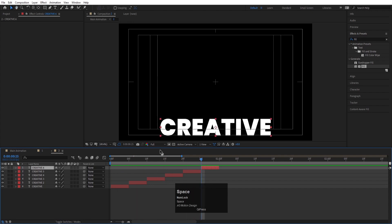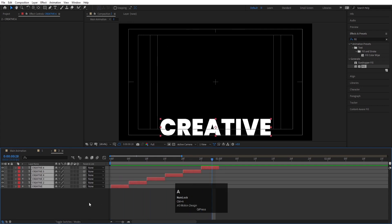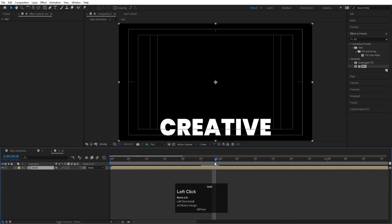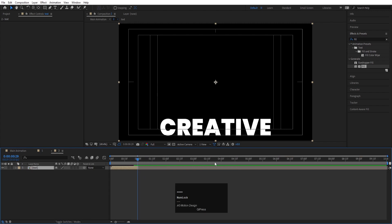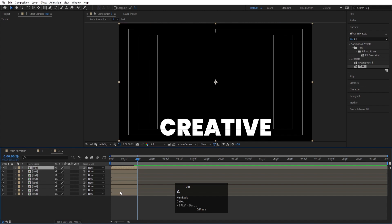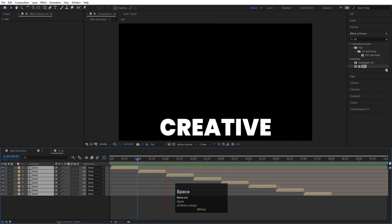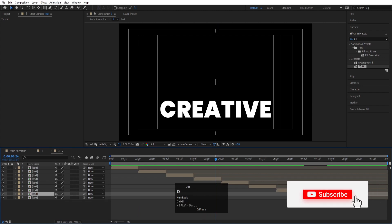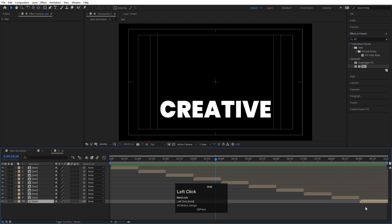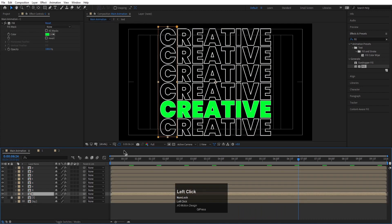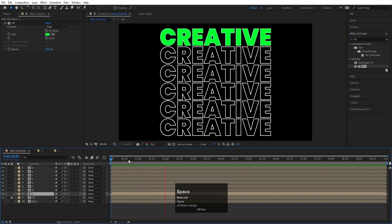Between zero and one second you'll see the staggered animation playing. Select all layers, press Ctrl+Shift+C, name it 'Text,' and hit OK. At one second, hold Alt and close bracket to trim the comp. Then hit Ctrl+D several times to create copies, select all, right-click, go to Keyframe Assistance, choose Sequence Layers, and hit OK. This gives a continuous looping animation.